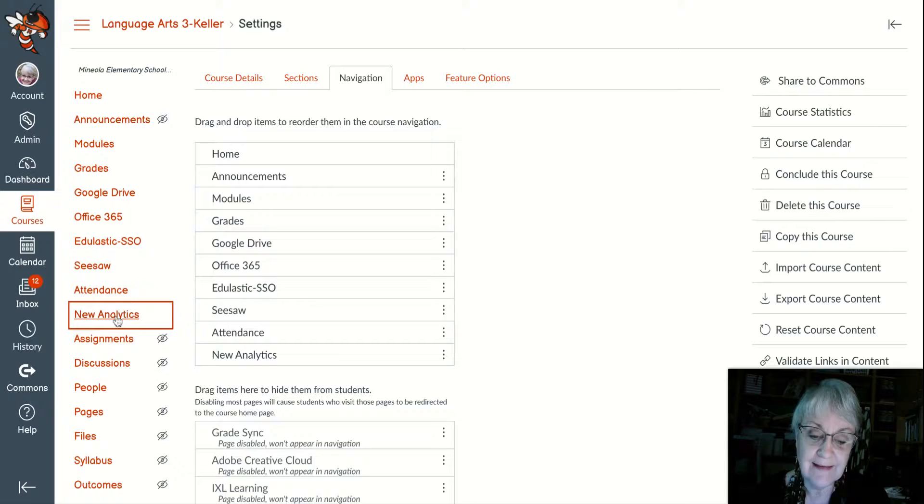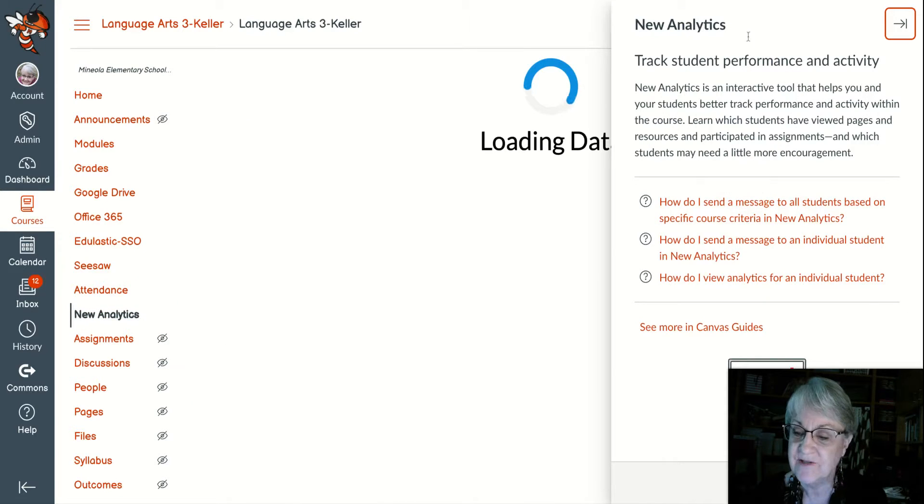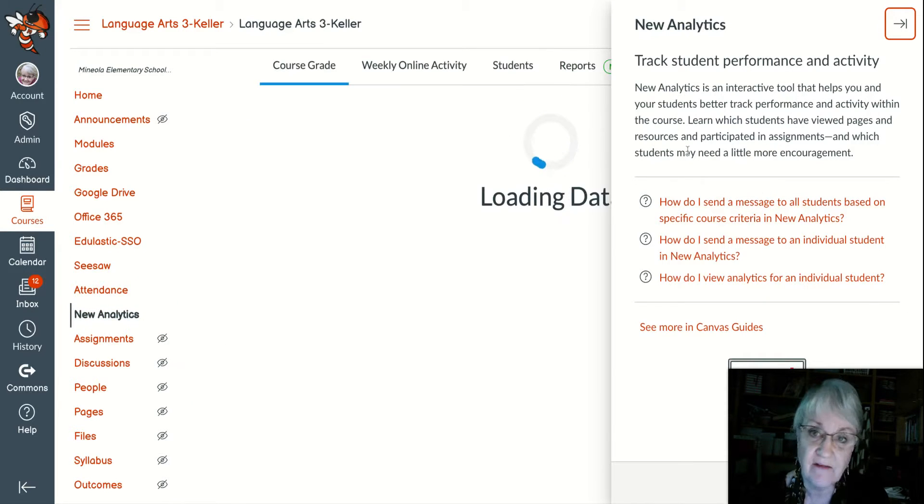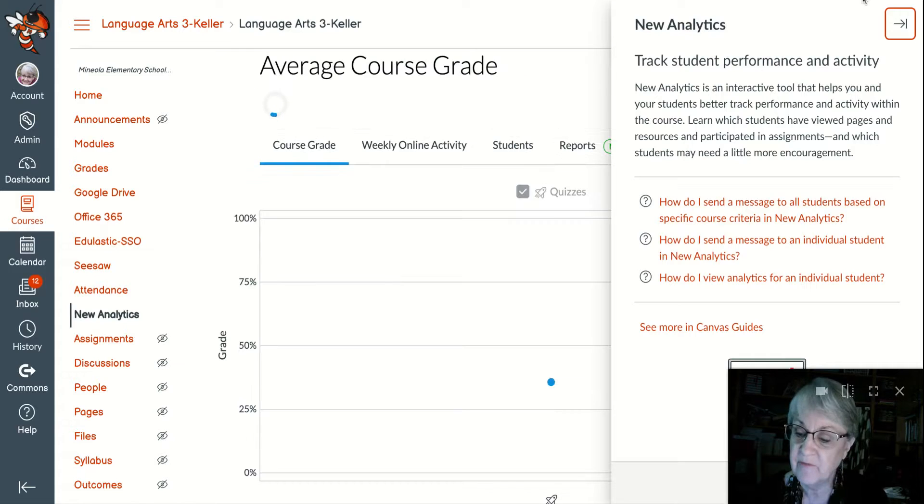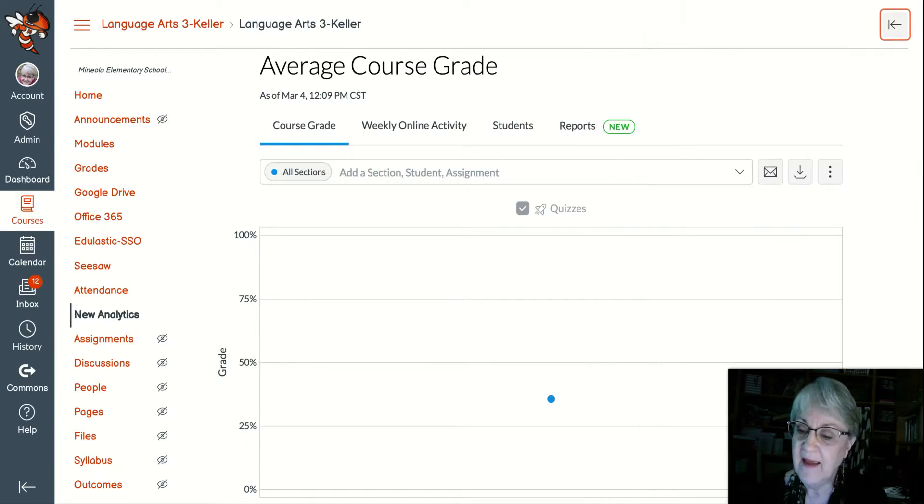Click on the new analytics. When you come into it, the first thing you're going to see is this new analytics information. Check it out. Once you're done with it, just click that little side arrow and it will disappear.